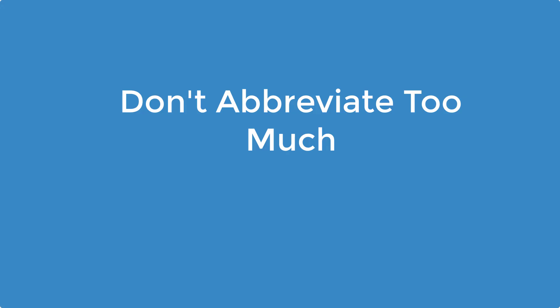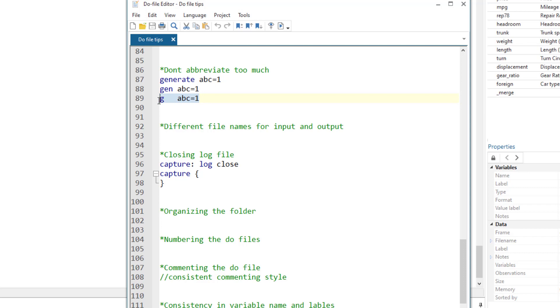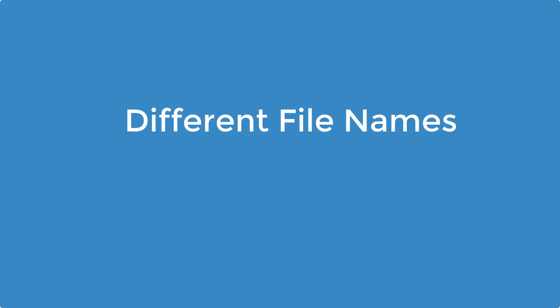Do not abbreviate too much. Abbreviations are good and they help us write commands quickly, saves us time. But don't abbreviate too much. For example, the generate command can be written as generate or gen, or the shortest form would be simply writing the word g. We or others reading this do file would have difficulty understanding what this g means. In this case, gen would be a better option.